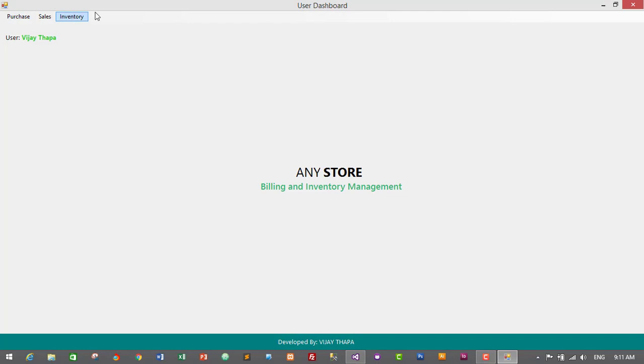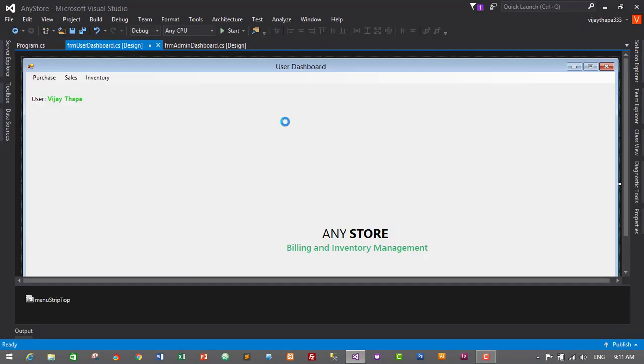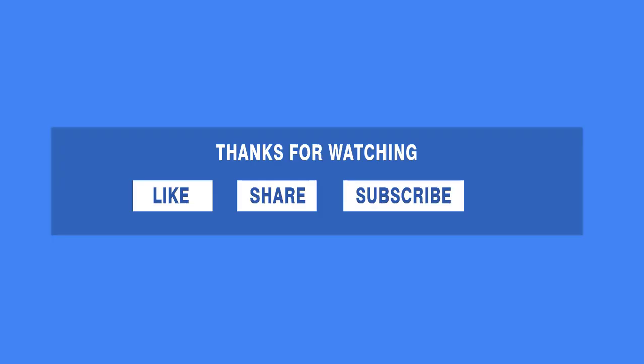We have successfully designed our admin dashboard and user dashboard. In the next episode we will create the complete database for our billing and inventory management system. If you enjoyed this video, please subscribe and click the bell icon to get notified of new uploads. Like and share on social platforms, and comment if you have any questions — I'll reply as soon as possible. See you soon, bye!